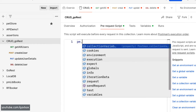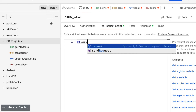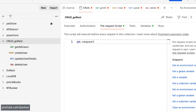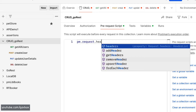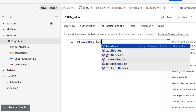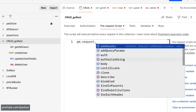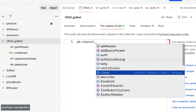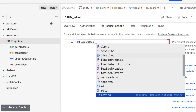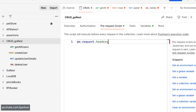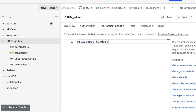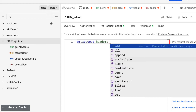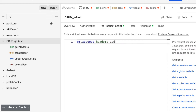I can write a basic script using `pm.request` — this is basically modifying the request being sent. Here I'll use `headers`. You can see there are a lot of options: you can send the authorization, add a query param, and more. I'm going to use the headers option, and this headers object has a method called `add`.